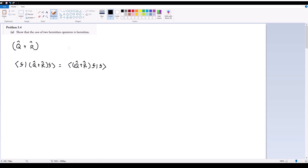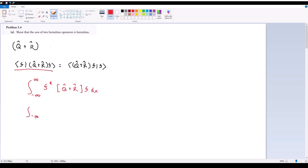I don't really like the shorthand way because it emits information, so I'm going to do an explicit proof for all four parts of 3.4 by writing out the full integral definition. Starting by defining this in terms of integral notation, this becomes an integral from negative infinity to infinity of F* acting on (Q̂ + R̂)F. If I then expand this, it becomes the integral of F* times Q̂F plus R̂F dx.